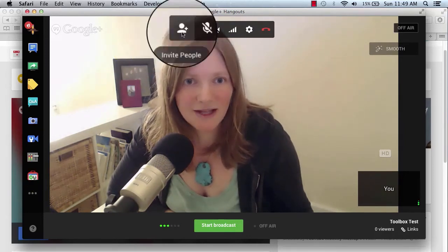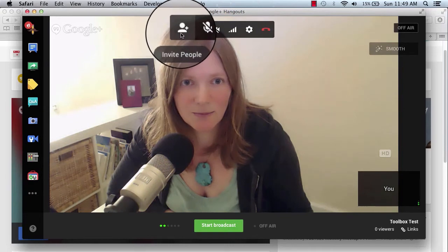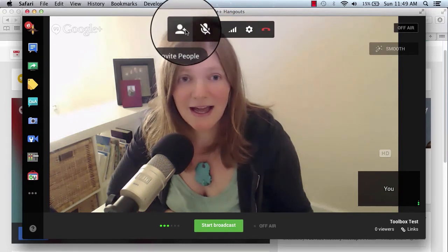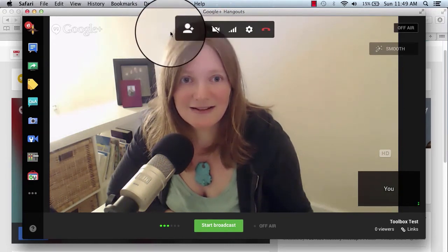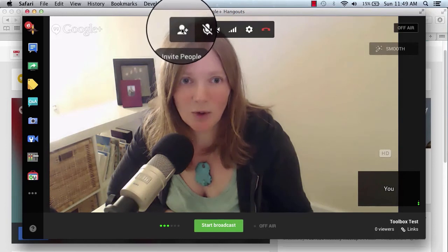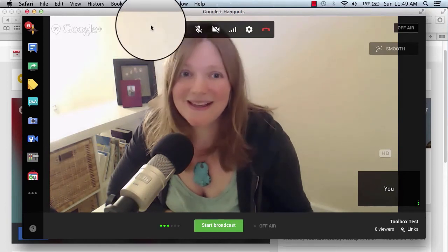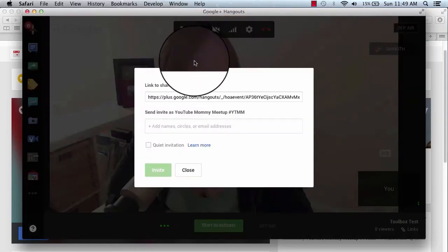And up here at the upper left-hand corner, you'll see a little person with a plus next to it. And when you hover over it, you can see it says invite people. And that's what we want to do. We want to invite other people. So if we click that, then this box will pop up.